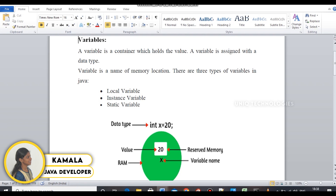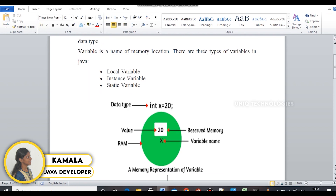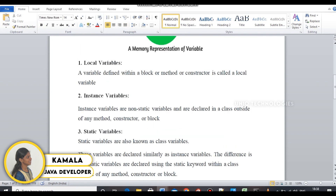First, the local variable. A local variable is defined inside a method or a block. There is also a non-static variable.